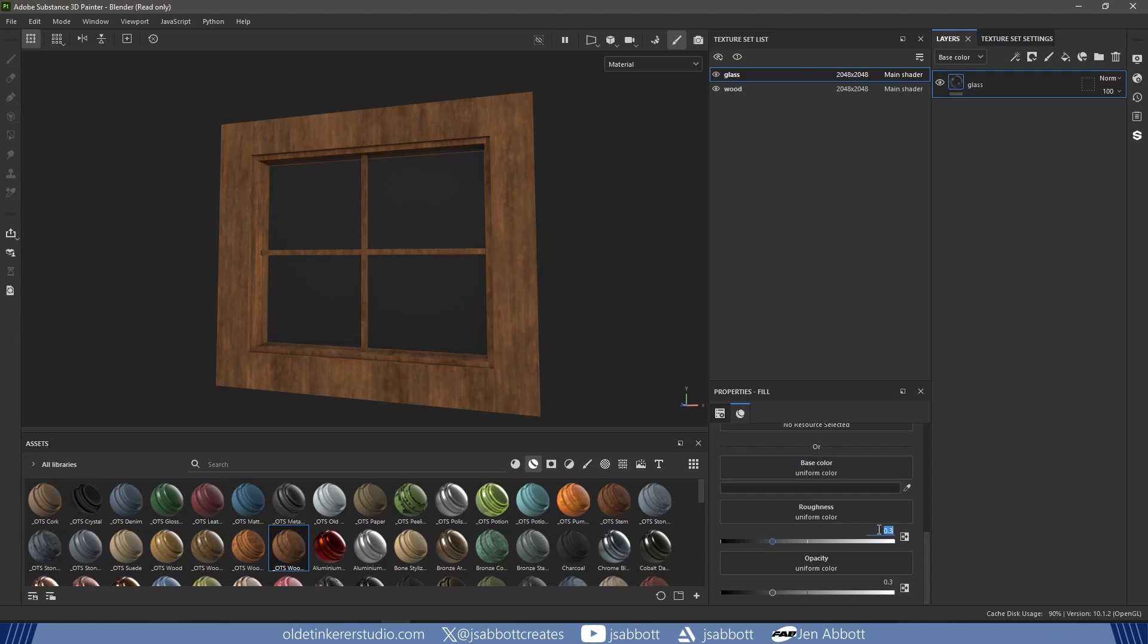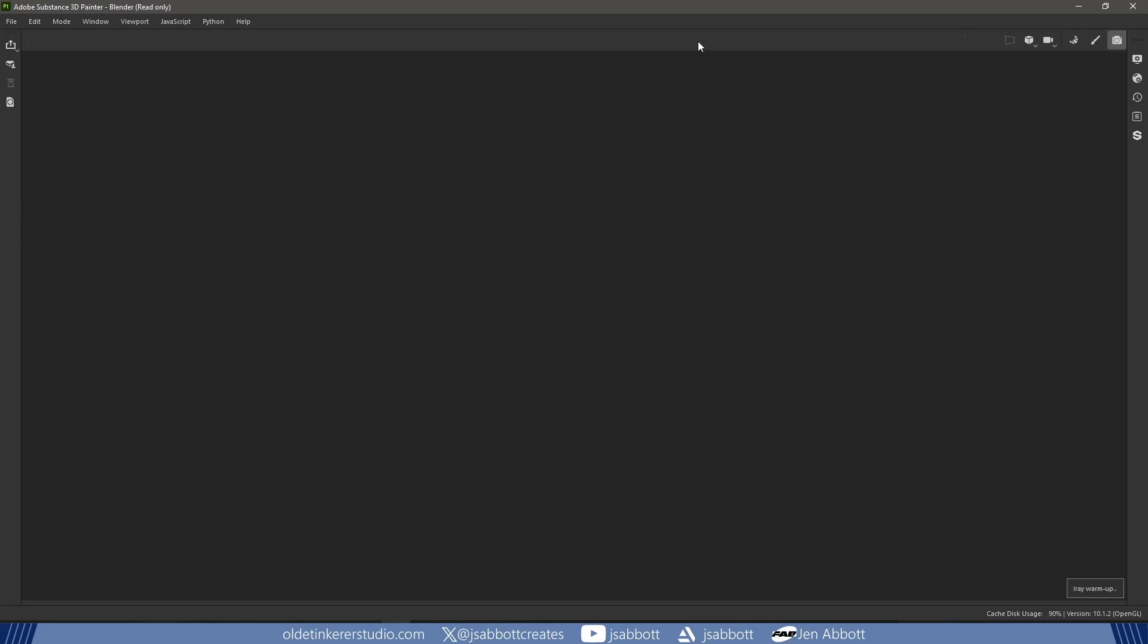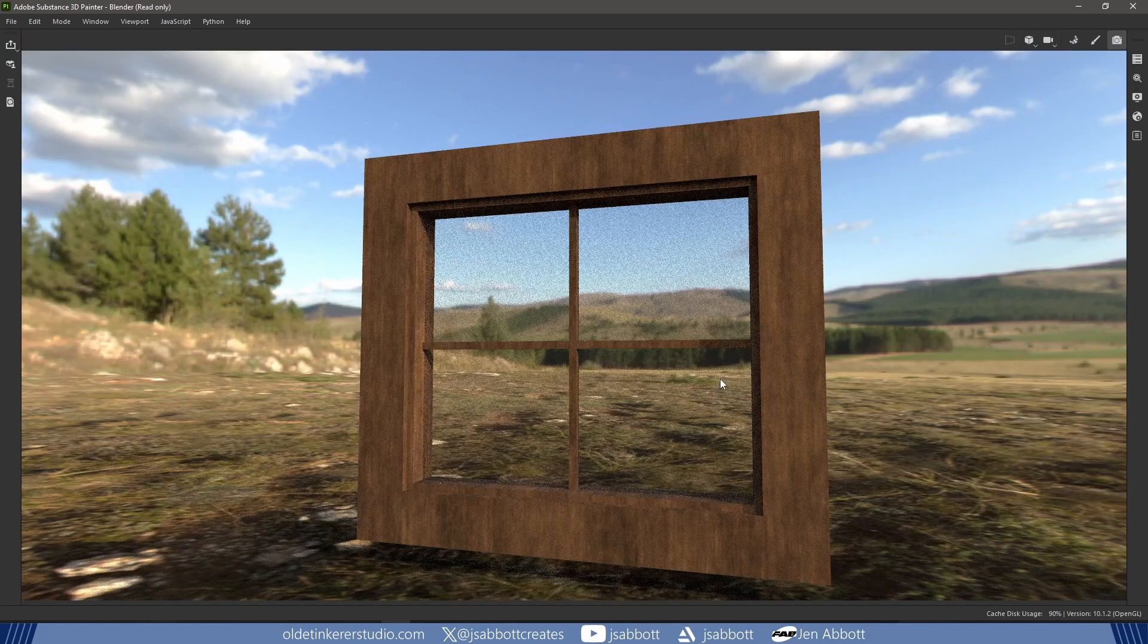I also lower the Roughness to around 0.015. If I go into Render view, I can now see that my glass is see-through.